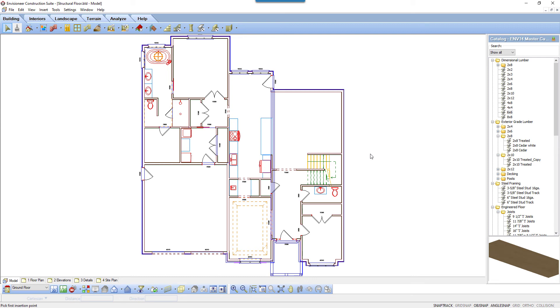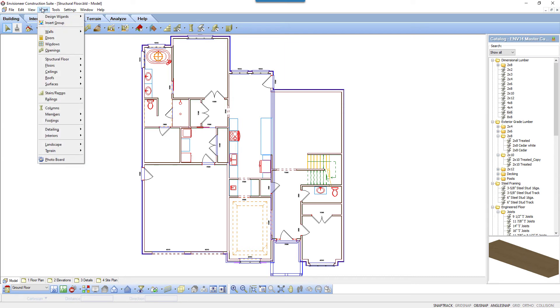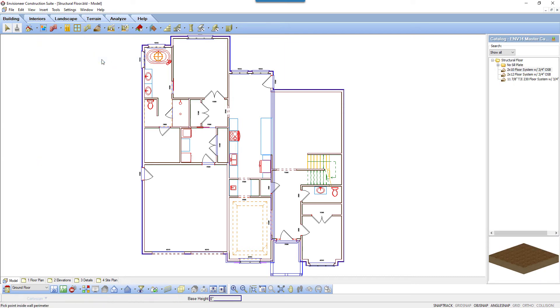A structural floor is a system of framing members that are inserted at the same time. Select Insert, Structural Floor, Structural Floor by Perimeter.